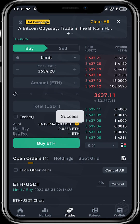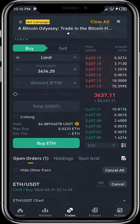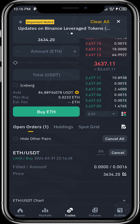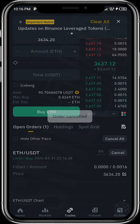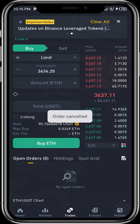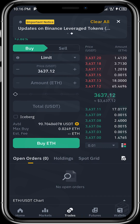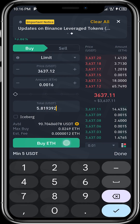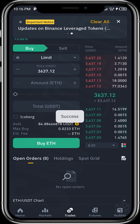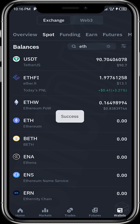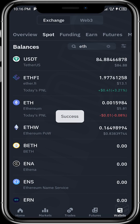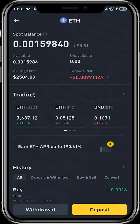Let's use the current market price to buy this. Buy ETH. That should be successful now. Our ETH has been credited and we now have ETH in our Binance wallet.